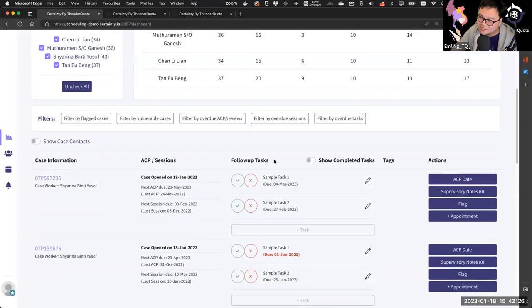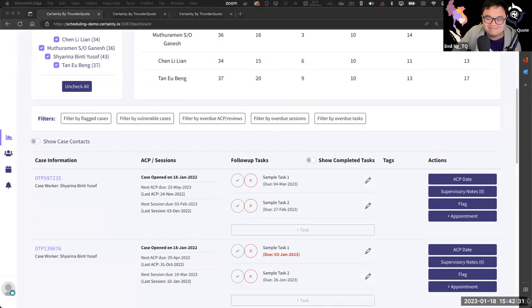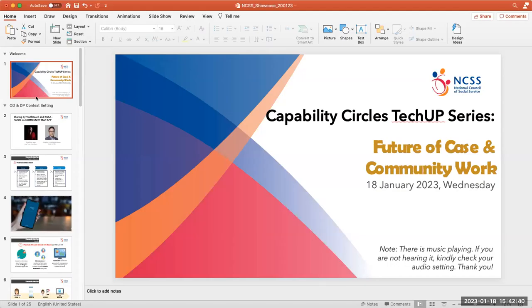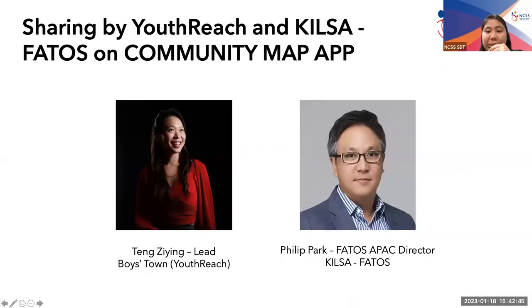Thank you so much, Jasmina and Emil. There's more in store with our next sharing by Ziying Teng from Boys Town Youth Reach and Philip Park from Kilsa Fathos on the Community Map app they worked on together. They will do a quick introduction of themselves and there will be a demo of the app at the end as well. Ziying and Philip, please.